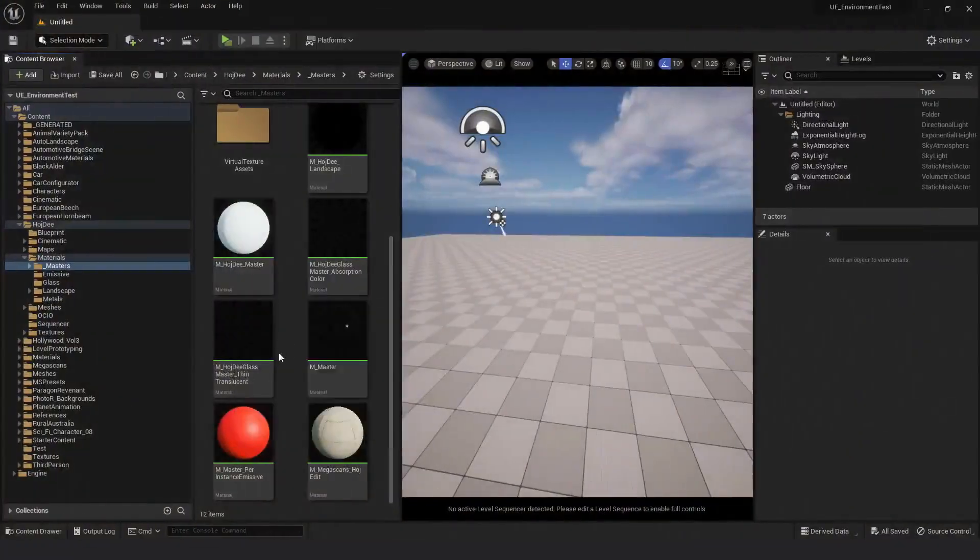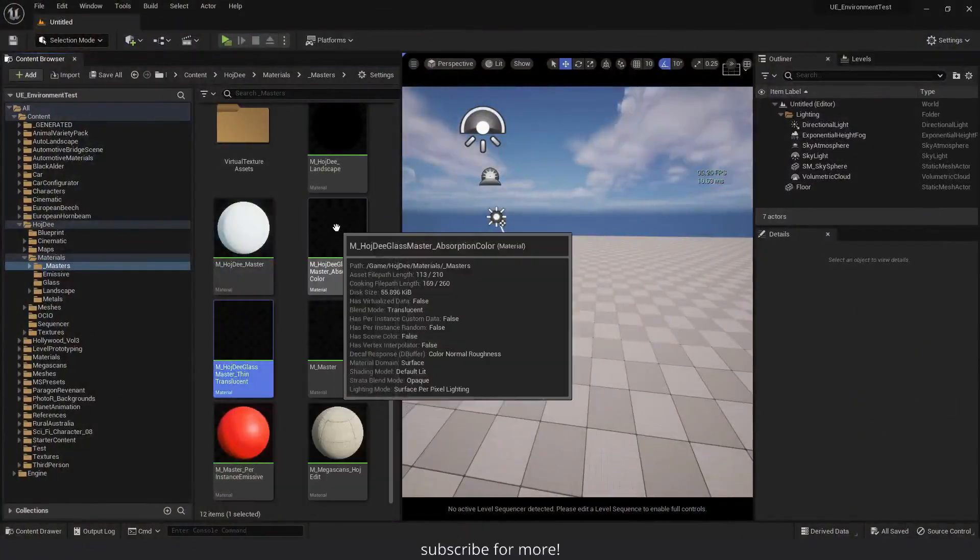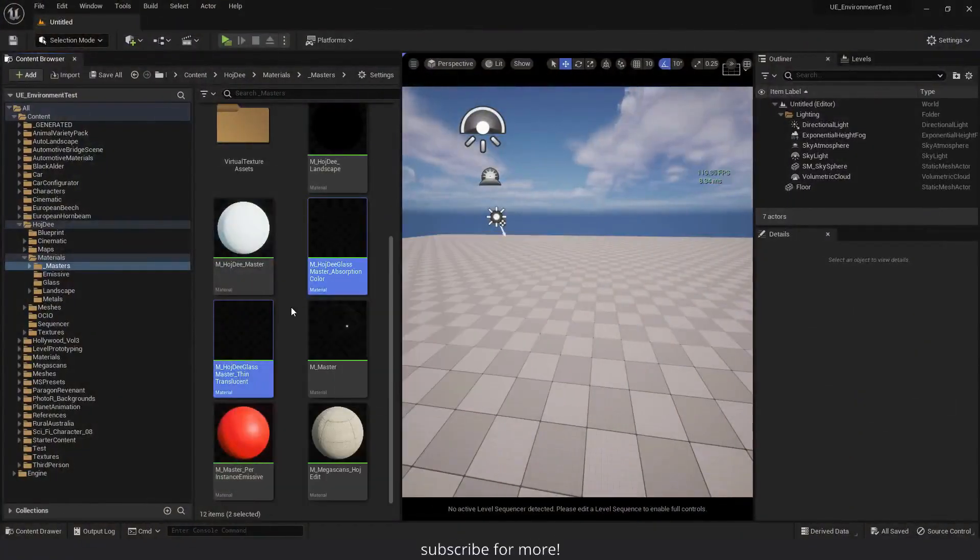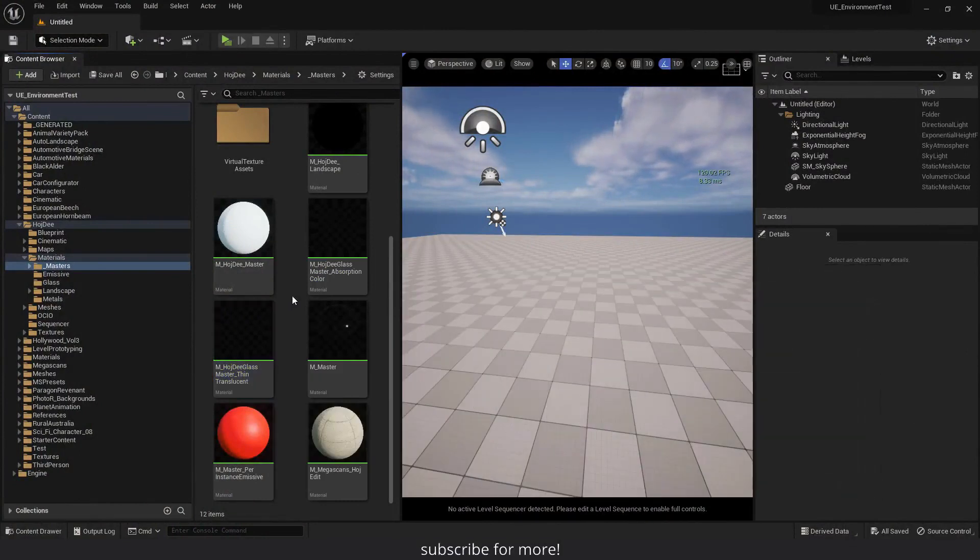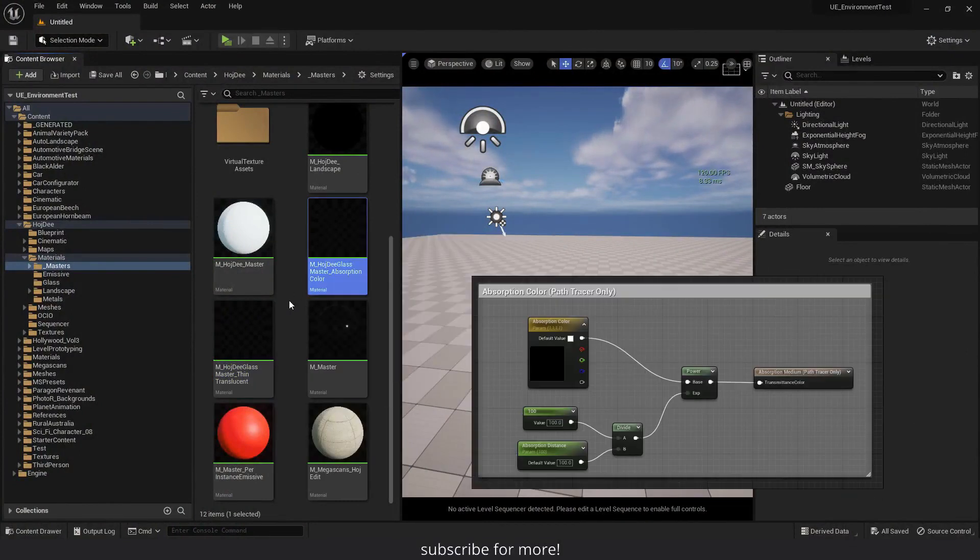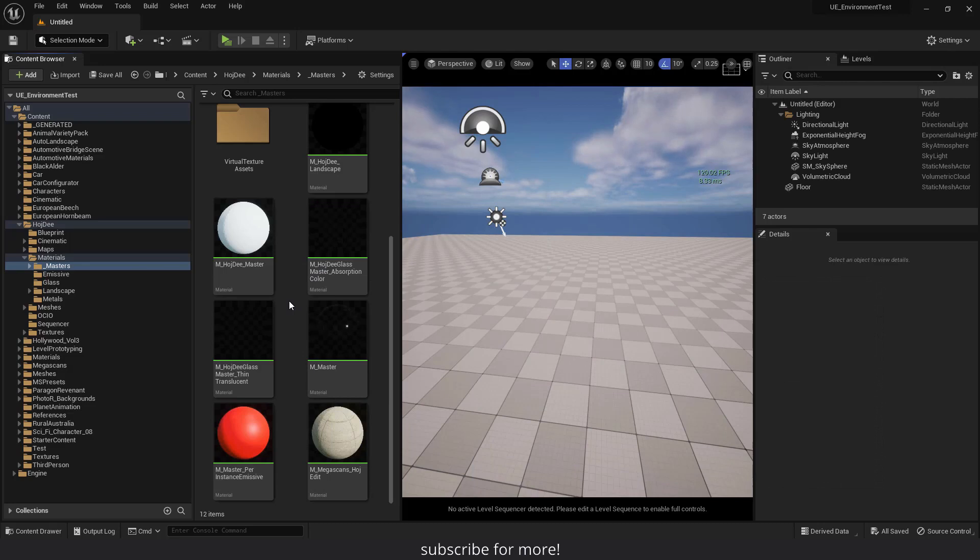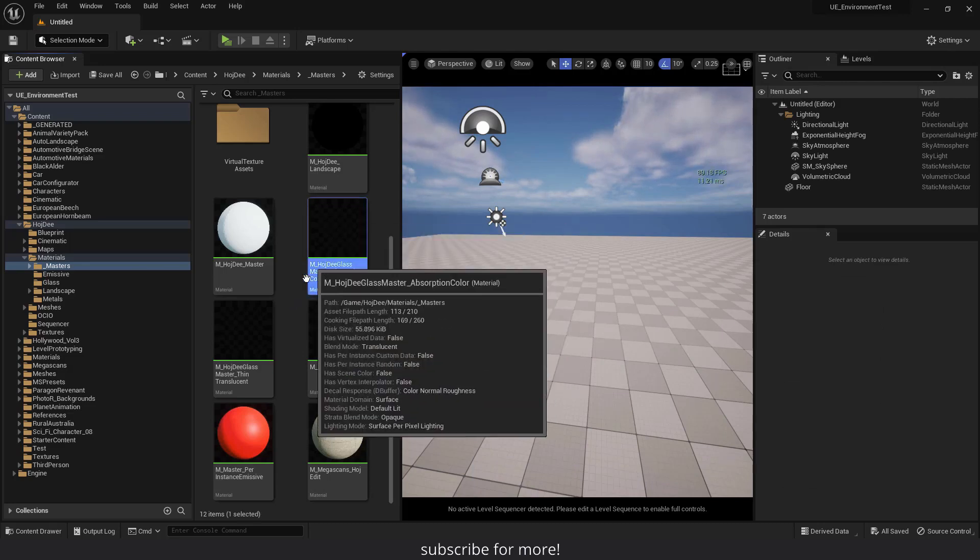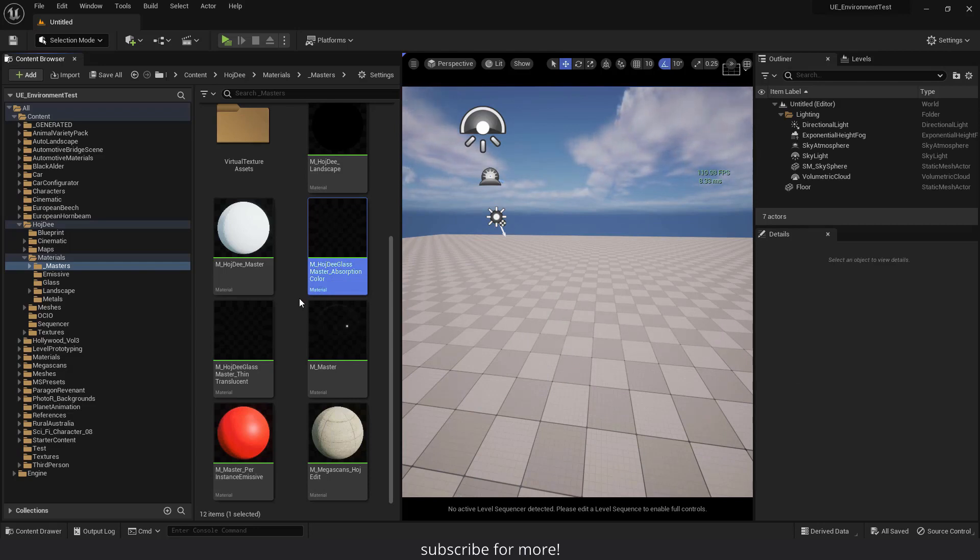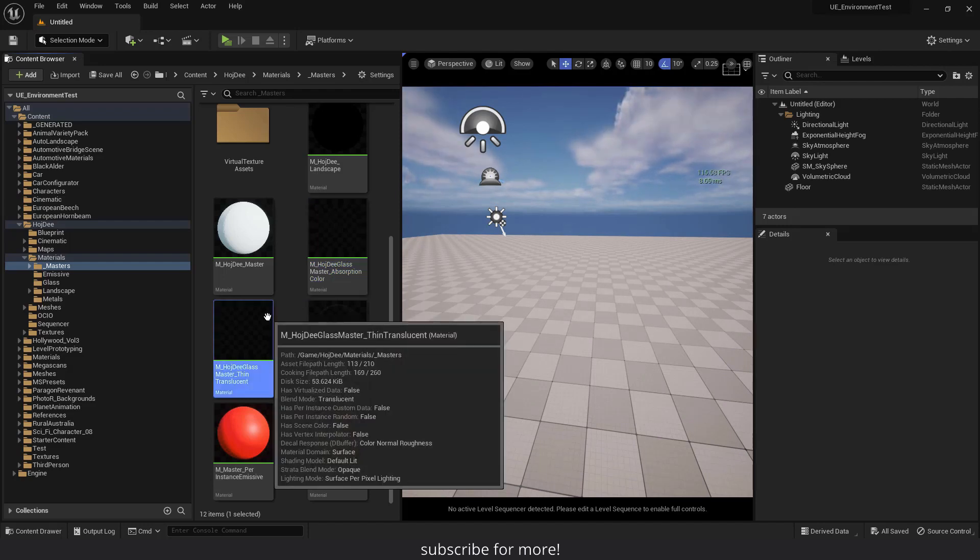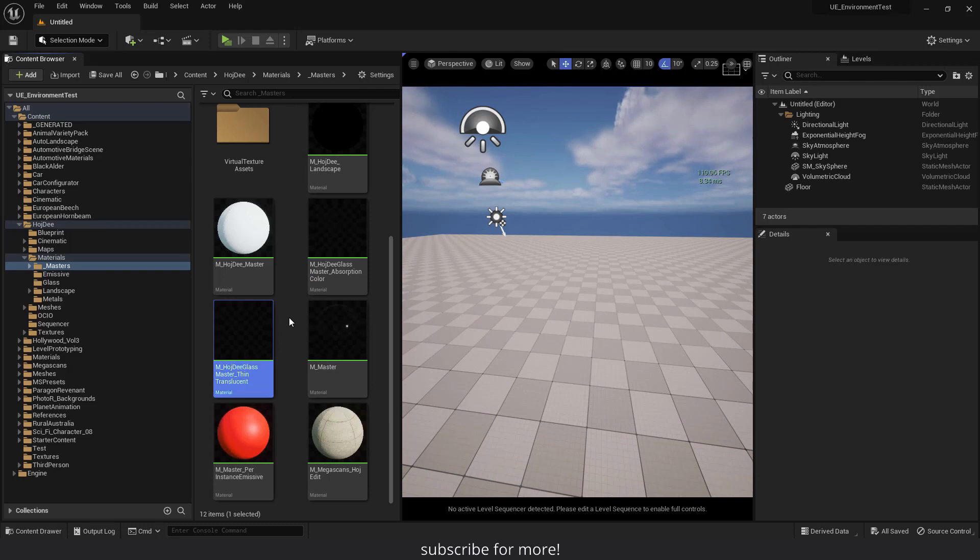As you can see, I've created two glass master materials. They're exactly the same, except that one has the thin translucent material node and one has the absorption color material node. Right now, absorption color only works in default lit shading model. So we can't have it in the same material as the thin translucent node, because we need to change its shading model to thin translucent. Absorption color is only supported with path tracing, so I will use the one with thin translucent in its name.